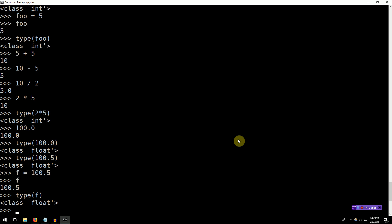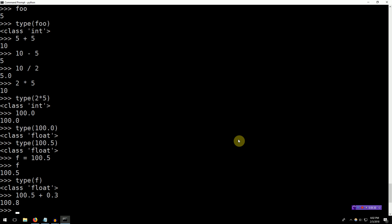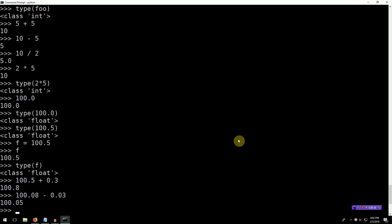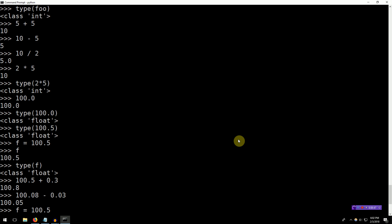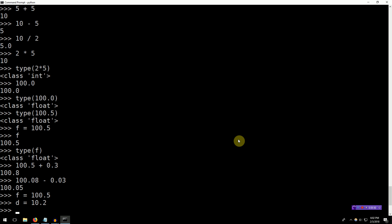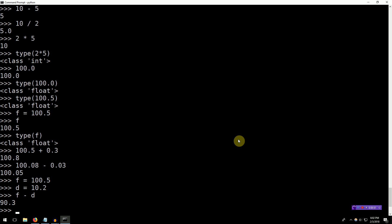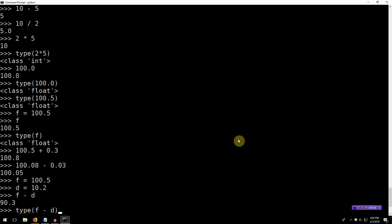So just like with ints, you can add floats. 100.5 plus 0.3. 100.8. Nothing surprising. You can subtract them. 100.8 minus 0.3. There's 100.05, right? Exactly as we'd expect. We can even take variables and subtract them. f is 100.5. d is 10.2. f minus d, 90.3. What is the type of f minus d? It's a float.